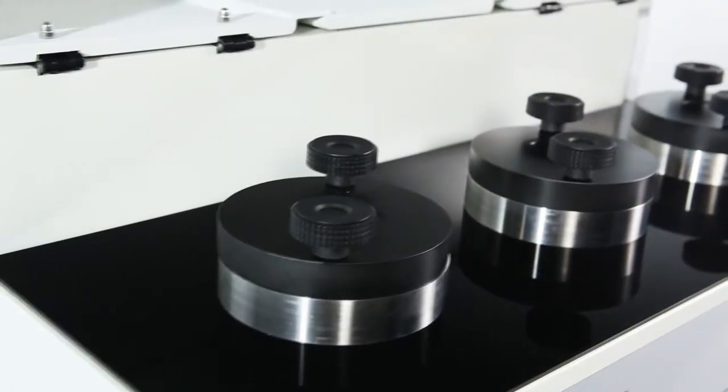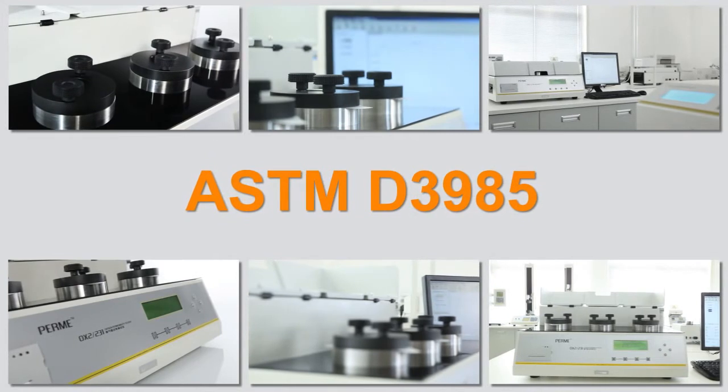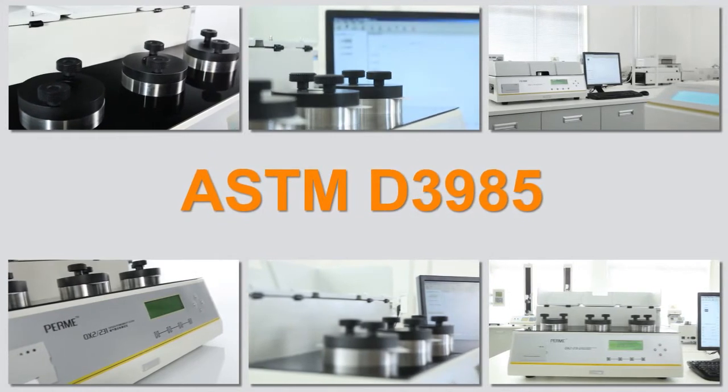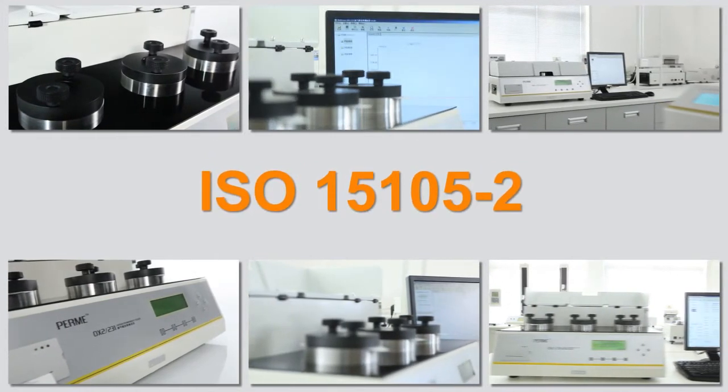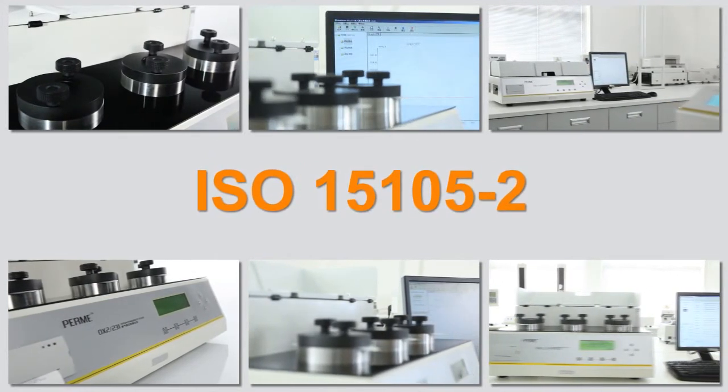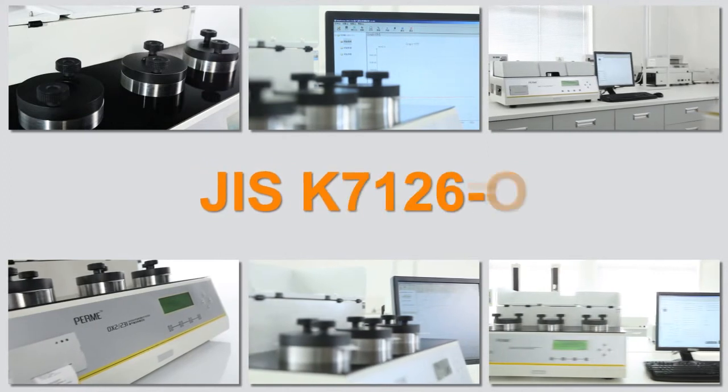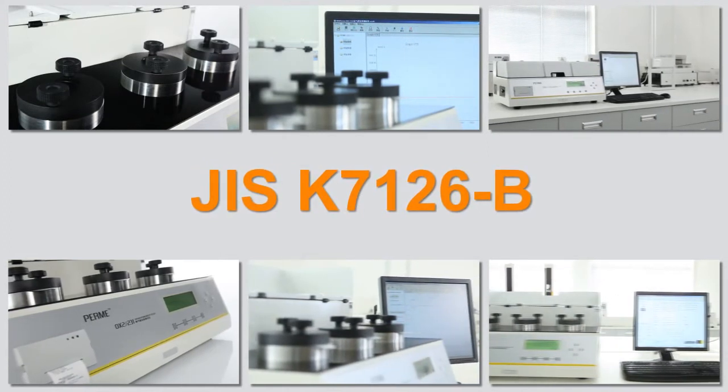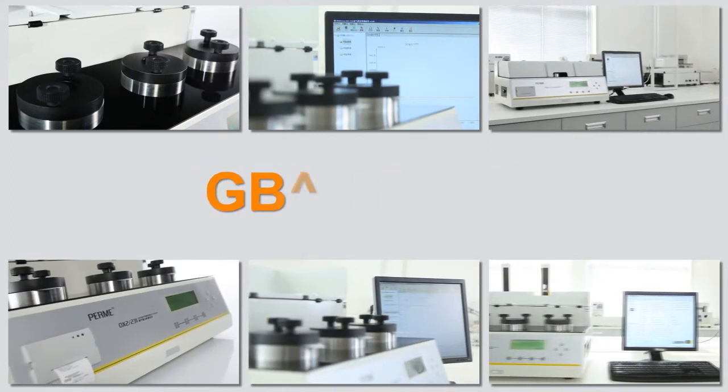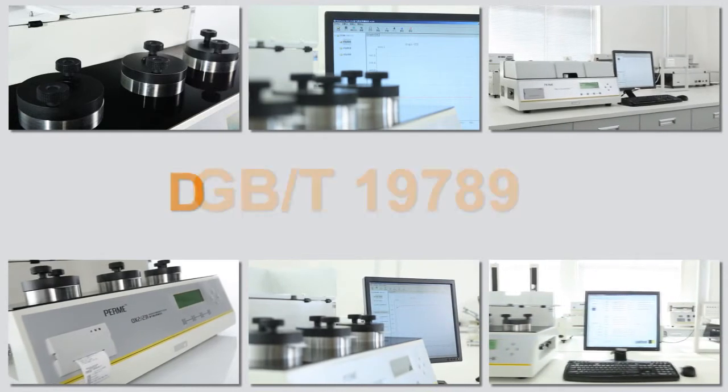The testing principle complies with ASTM D3985, ISO 151052, JIS K7126B, GBT19789, YVB00082003 and other standards.